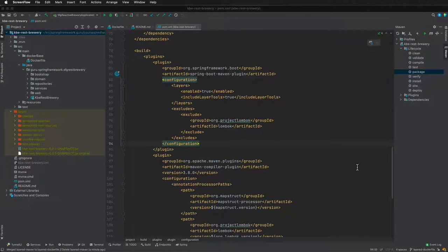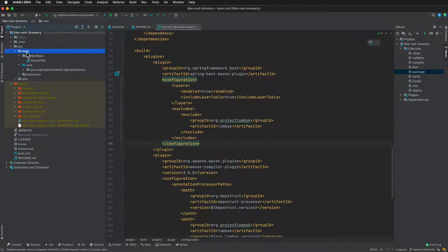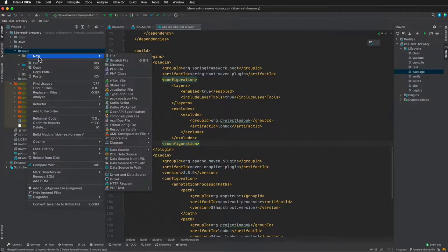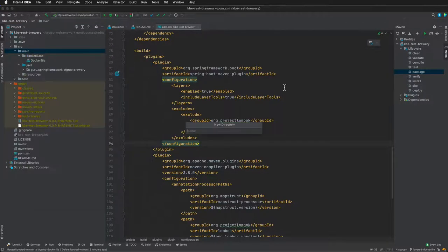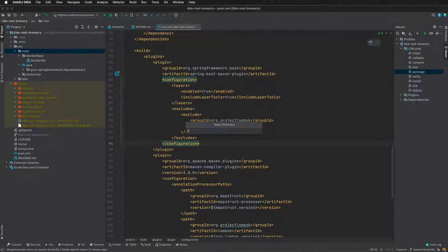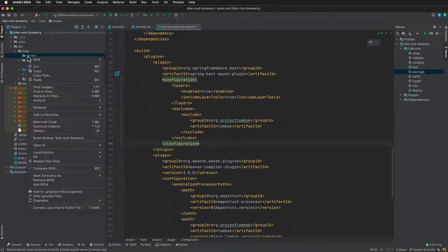Okay, in this video we're going to configure the Docker file for a layered build. I'm going to collapse that down and create another folder called docker. This will come into play later in this course where we'll be using a build tool with Maven to build Docker. I'm just going to make that docker folder and add in a Docker file.